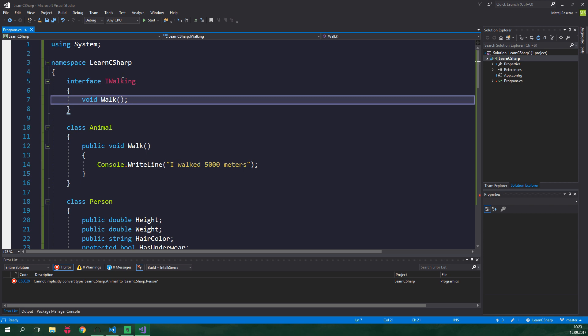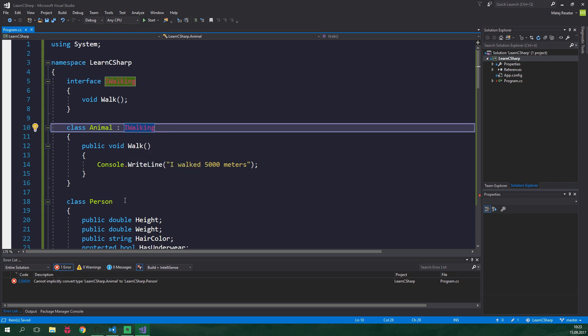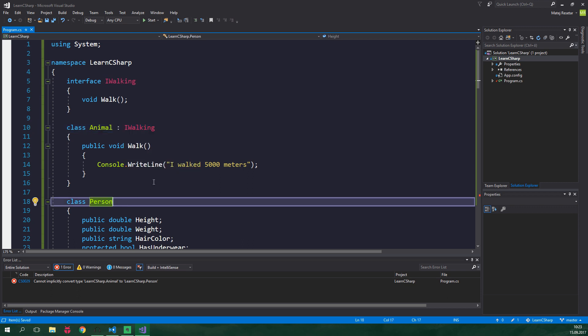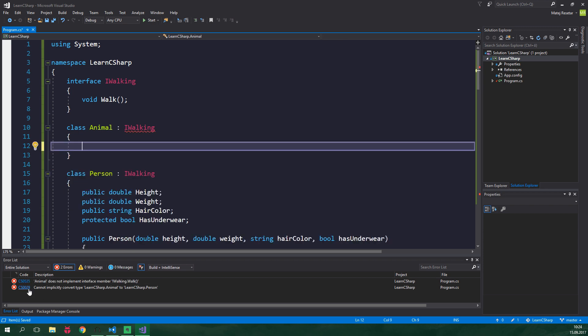And now let's implement this interface to animal class so colon iWalking and also person will have this interface implemented. And because there are already public void methods called walk inside both of these classes we don't get any errors. However, if I delete for example this method called walk from an animal class, down here it says that animal does not implement interface member iWalking.walk and that is an error. So let's put that method back.